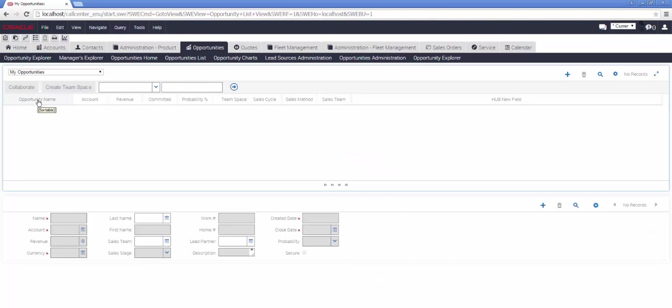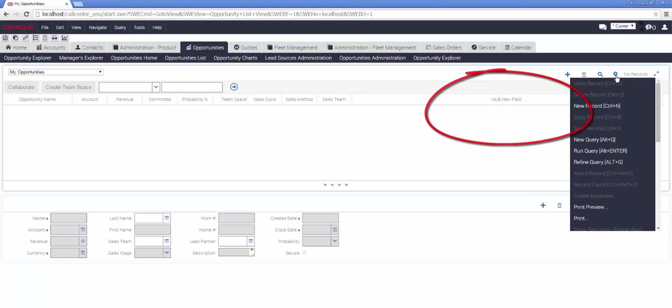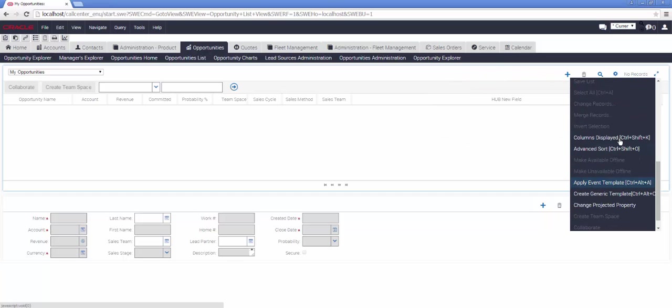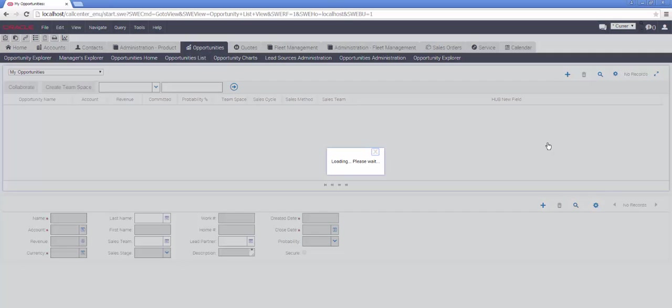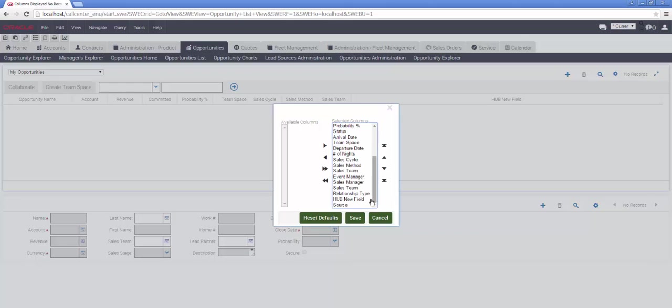Looking in the list applet, we can see that the Hub New Field is displayed as we expected, and it is correctly configured as a list column, so in columns displayed, we are able to move it around as we would expect.